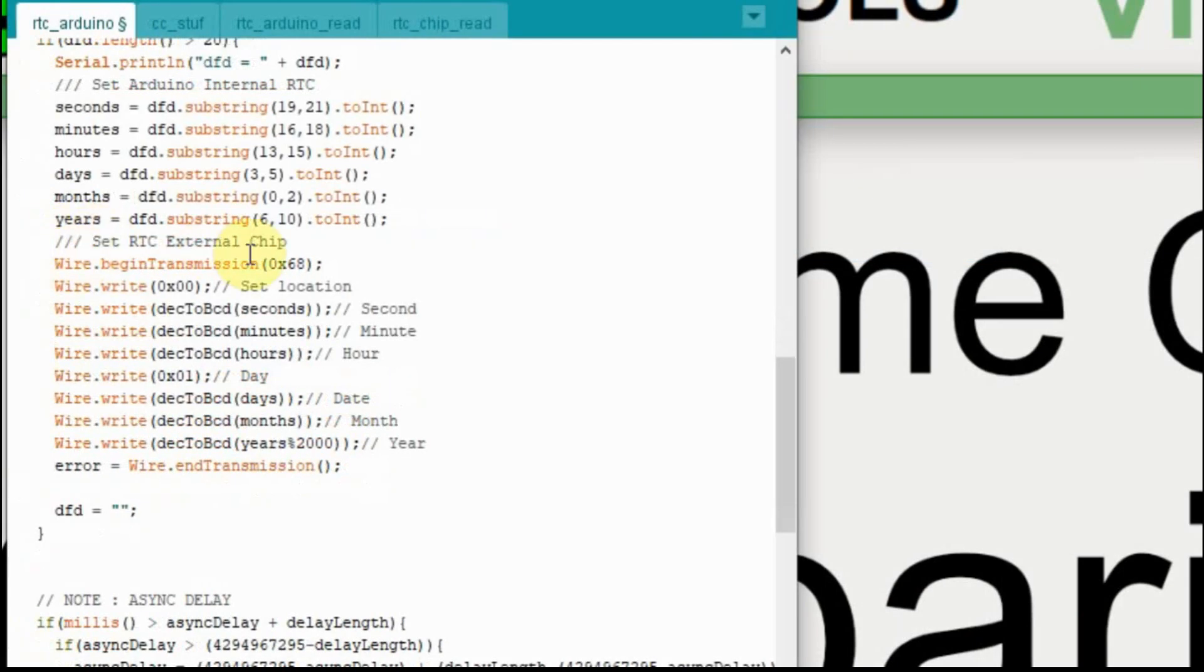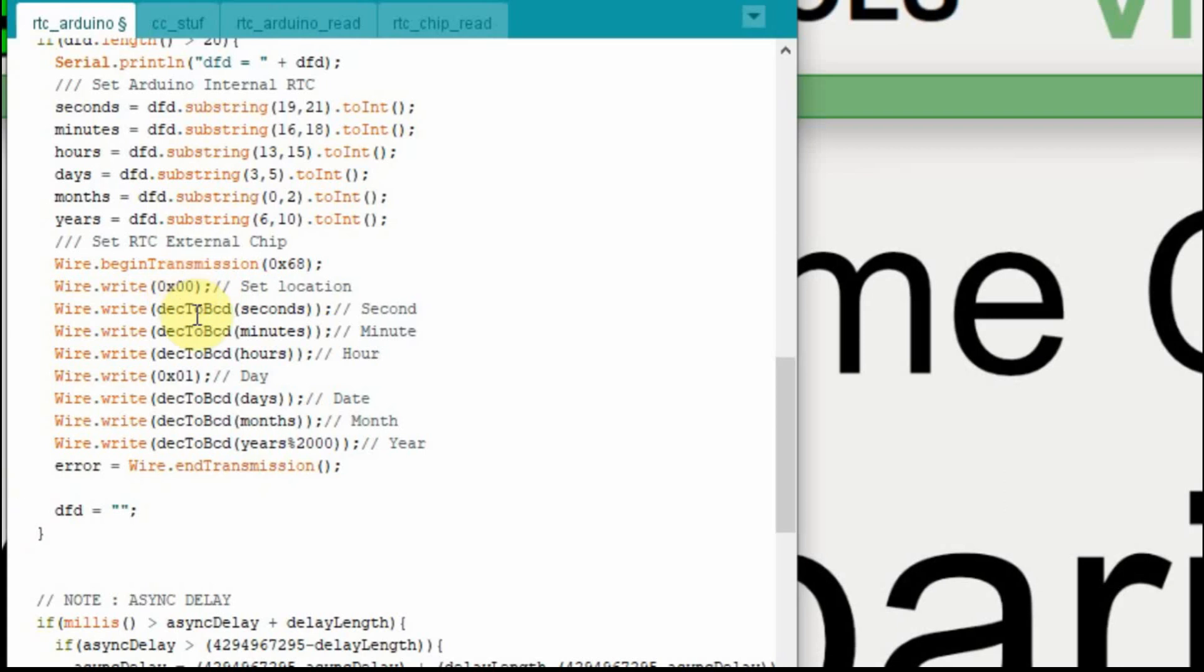Now we're going to set the values for the external real-time clock, and this is pretty easy. We just do the wire begin because we're using I squared C. We write to the memory or to the address that we're wanting to start writing data to. And then we do have to convert it from decimal to BCD, but we're going to use the seconds, the minutes, the hours. We're just going to send a one for the day because it shouldn't matter. Once we send the days, it will configure itself to be correct, and then we'll send the days, the months.